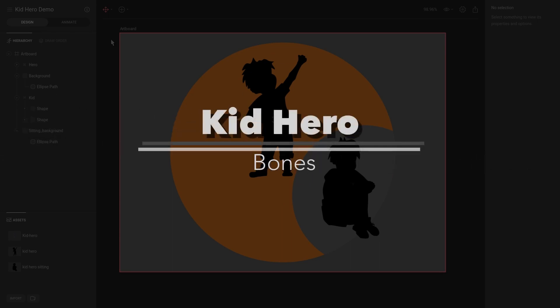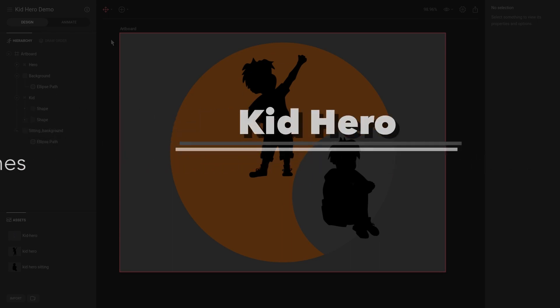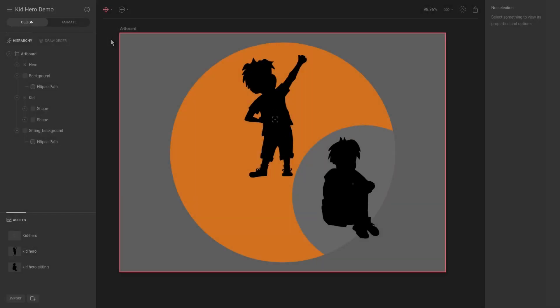Next up is bones. Bones are very exciting — we can achieve some very cool animation, and most importantly, do it in a very configurable and easy way if we use bones properly.